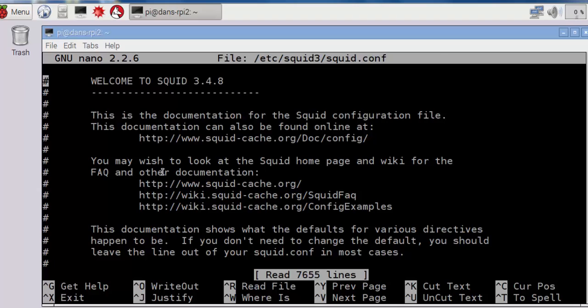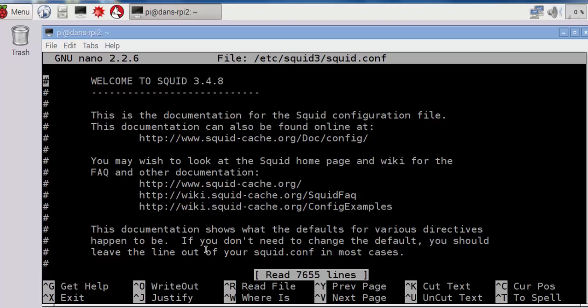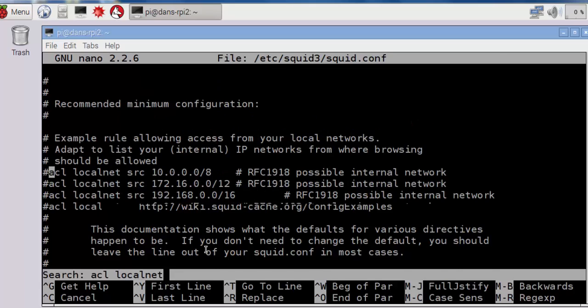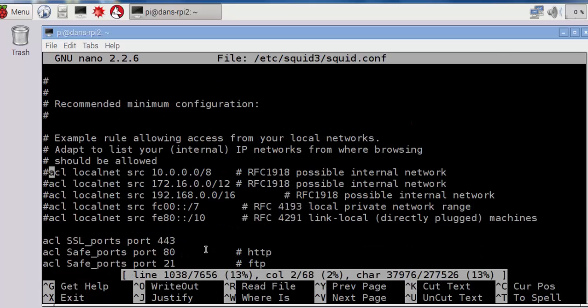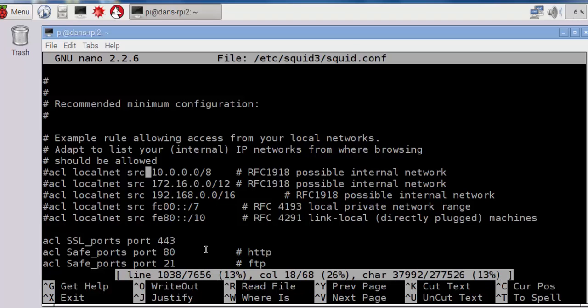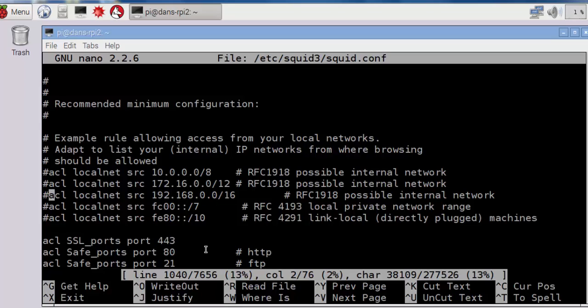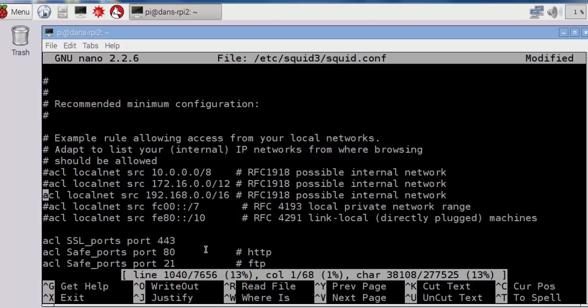So in the squid configuration file, we're going to need to make some changes. The first changes we're going to need to make are with the ACLs that define the local net. I'm going to do a control-w, which is for where is, which will search for different words in the document. So we'll do a control-w and say where is ACL space localnet, and hit enter. And you can see that it finds the first instance of ACL localnet, and you can see that ACL localnet source, the 10 network, RFC 1918's private network, internal network, private network 172.16, and 192.168 have all been commented out. This is something that we need to remove. So I'm going to remove the comment from all three of these lines.